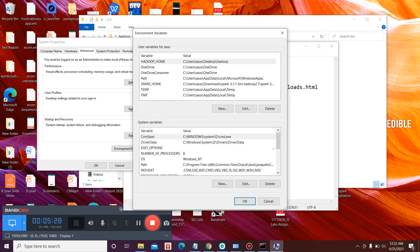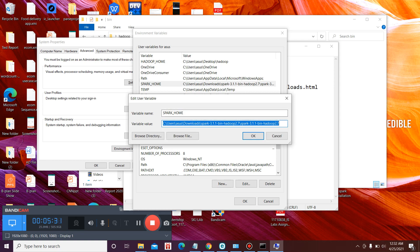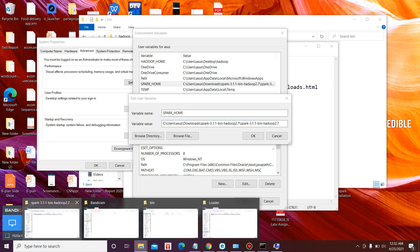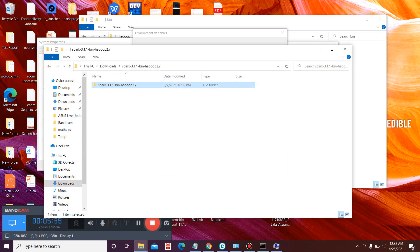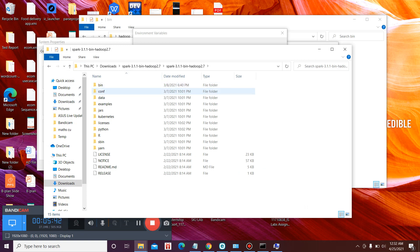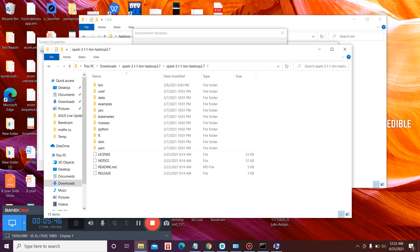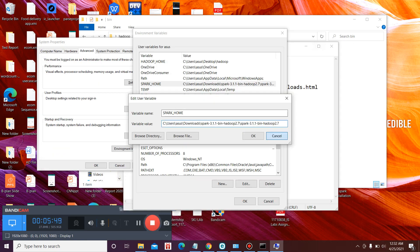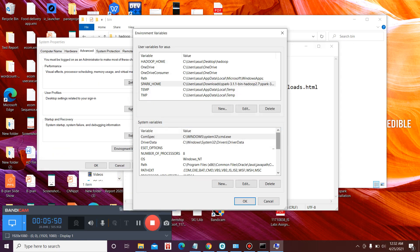Now the second variable that you need to add is SPARK_HOME. Now this is the place where you have extracted your Spark, where it contains bin, configuration, data, and all the other files. So after adding these two variables, you are good to go. If you have already installed Hadoop, sometimes there is also a variable named JAVA_HOME. It creates some error with Spark, so you might need to remove that variable. Now after adding these two variables, we are good to go.